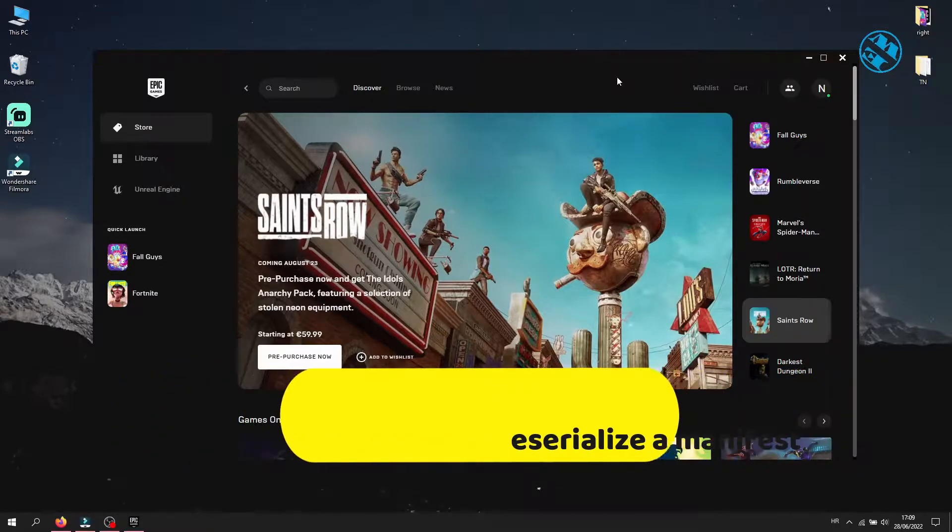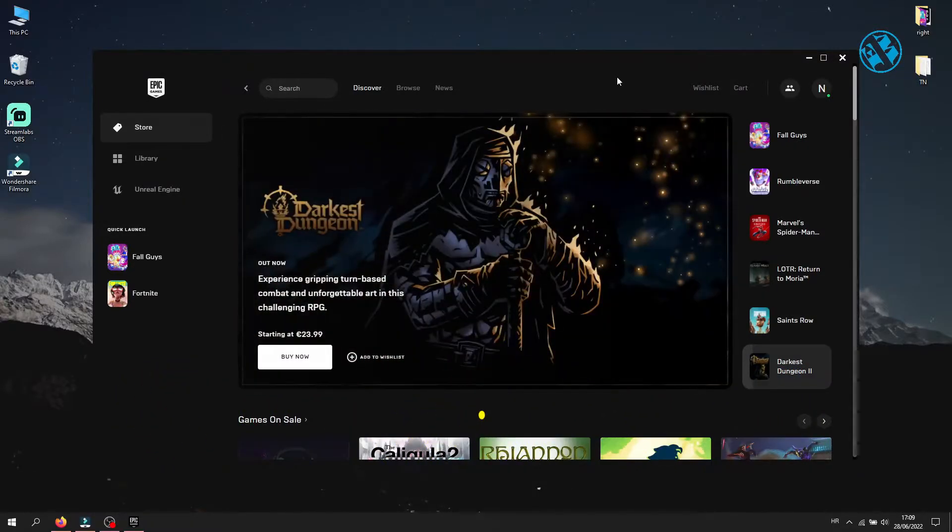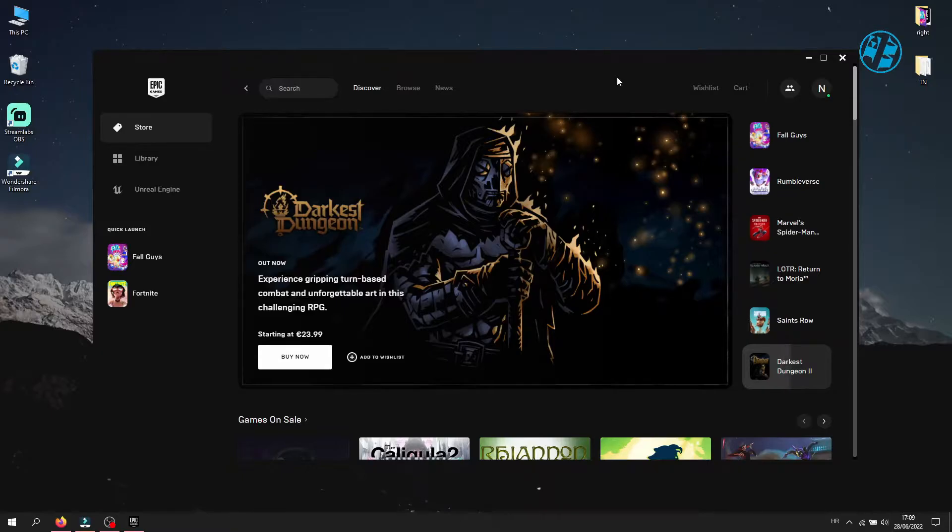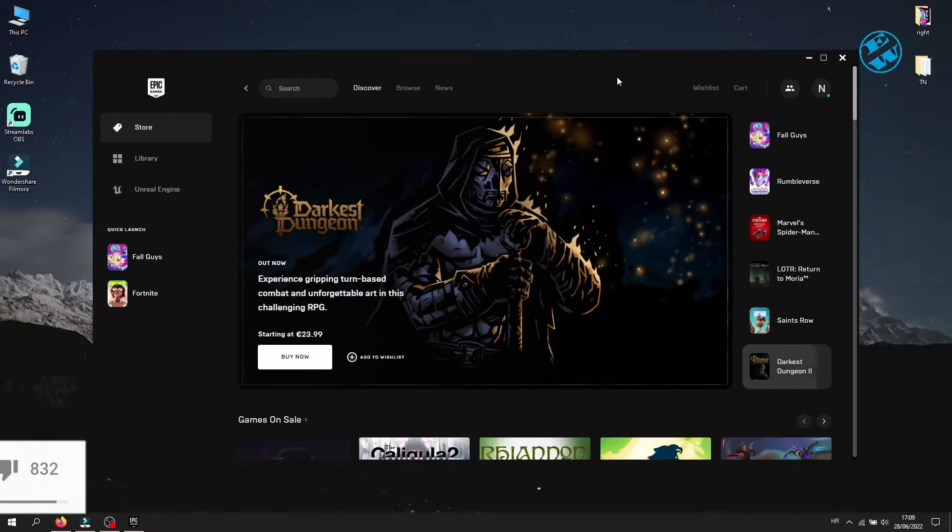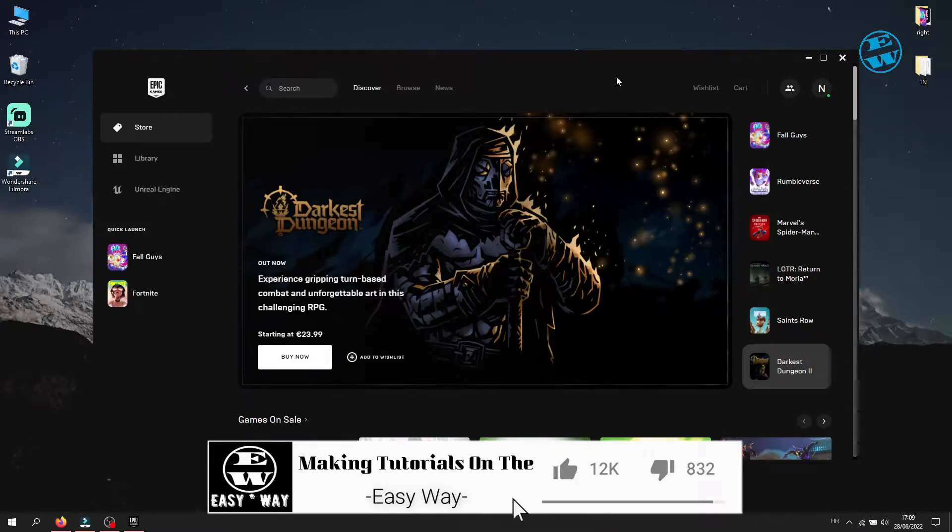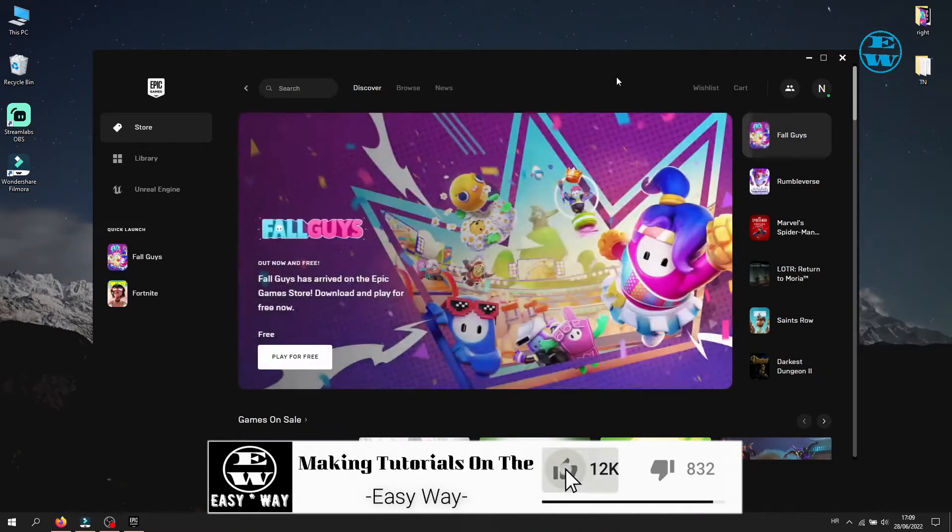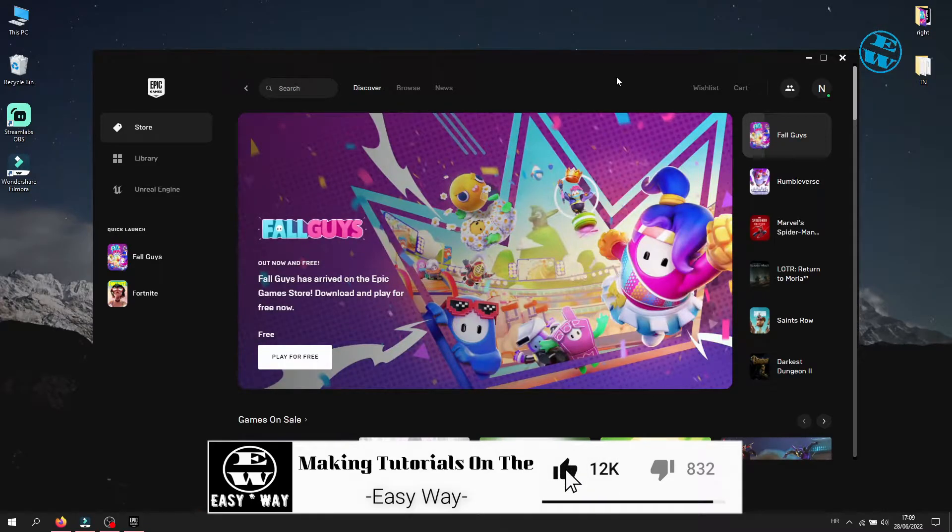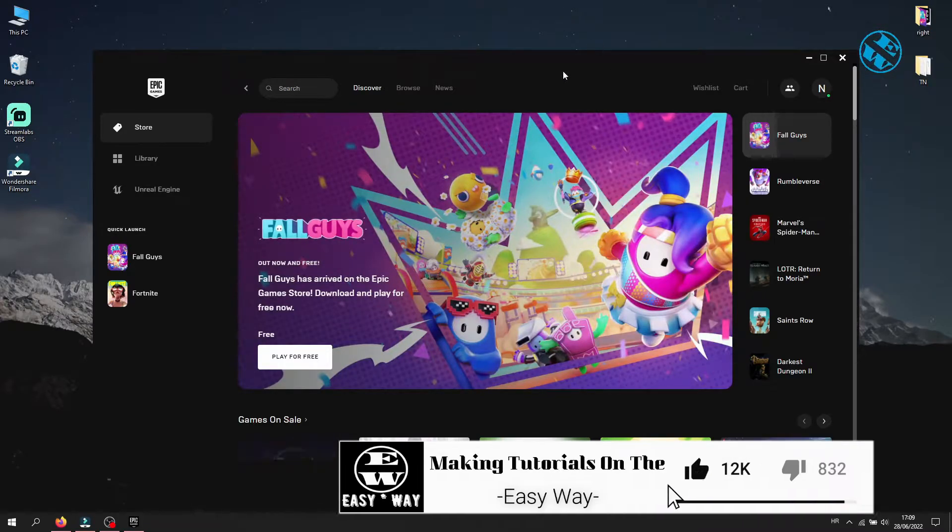When this error occurs, you are not able to log in to your account or just looping at sign in screen. Before we start, hit that like button and I will be right back.